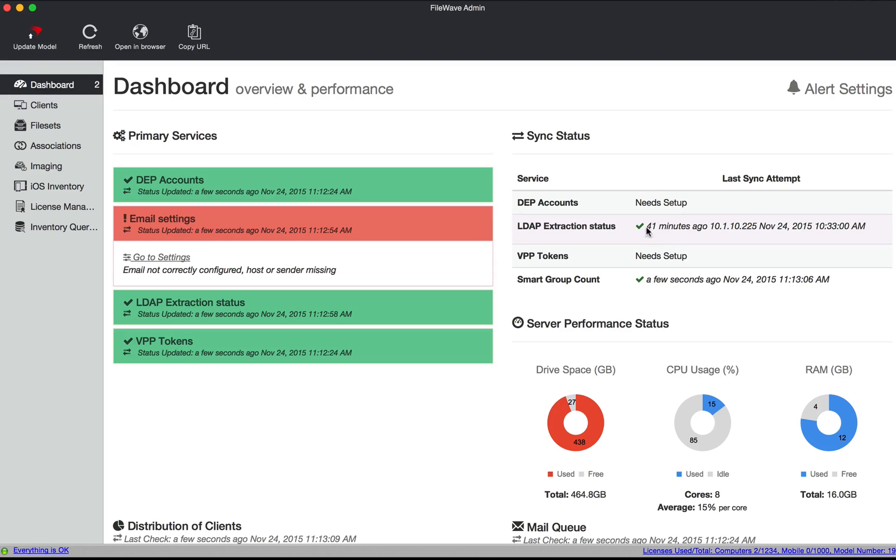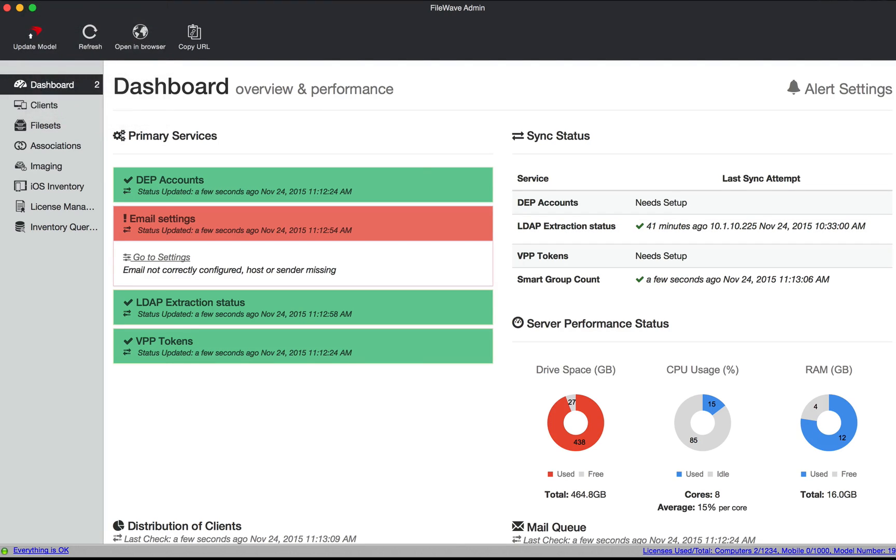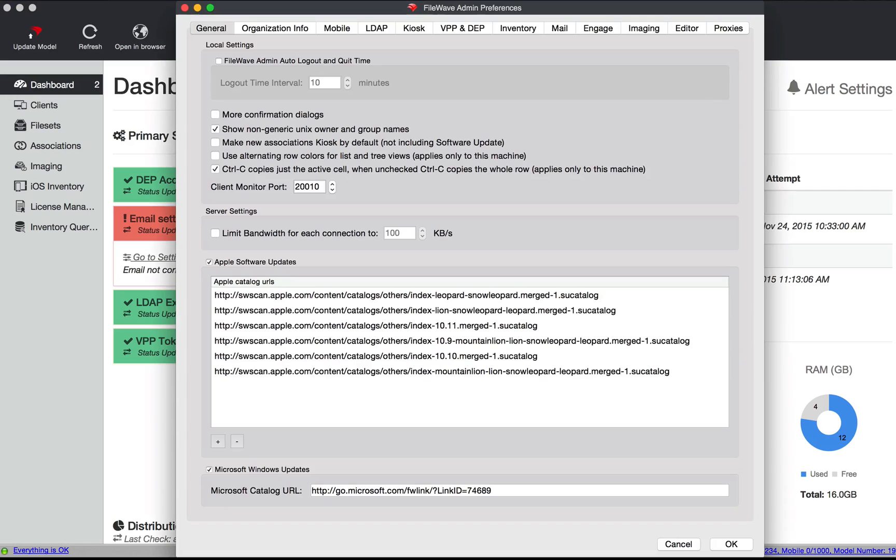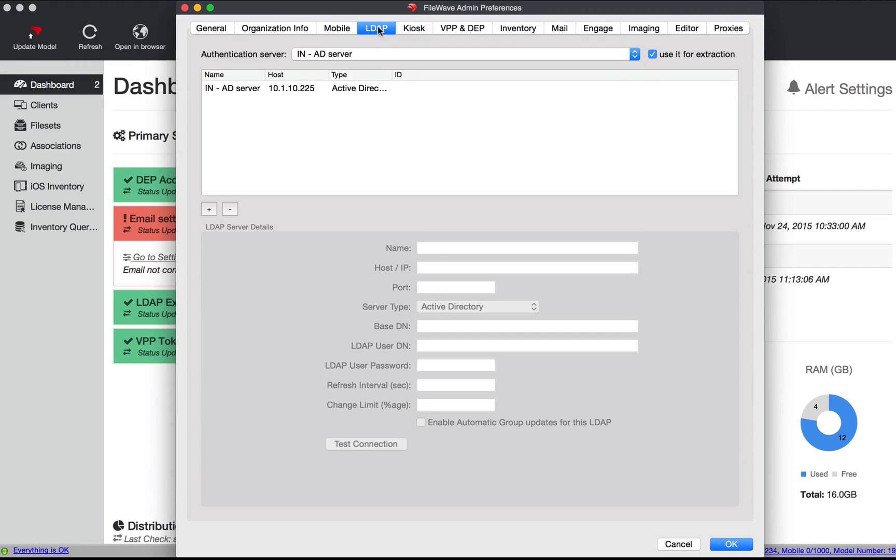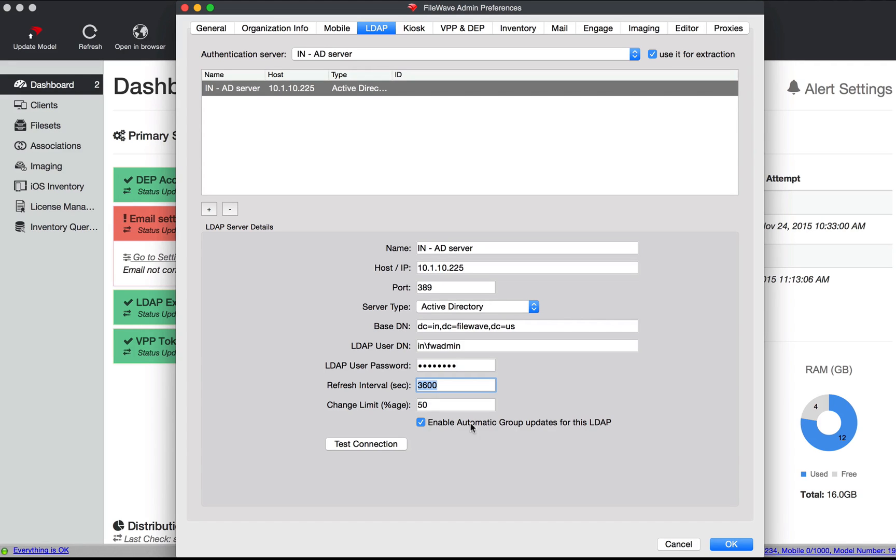Now this sync, if we go to our preferences, is based off of the setting interval down here. So you can see mine is set to one hour and we have the option to enable automatic group updates.